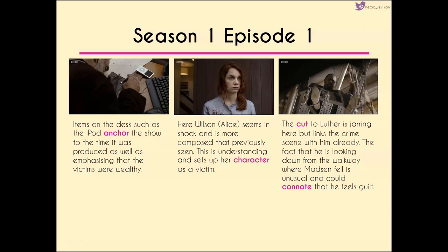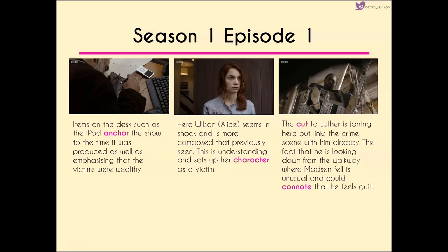The cut to Luther is quite jarring because it's unexpected, but it links him with the crime scene and with Alice already. The fact that he's looking down from the walkway where Madsen fell is unusual — it could suggest he feels a sense of guilt. Teller then seems quite nervous as she enters, but more dominant than Luther because she's standing over him, subverting what we'd expect. In the middle shot the two of them seem almost equal, and we also get to see Luther's dress codes, which suggest informality — he appears quite scruffy, making him seem less of a hero given the dark colors, even though we'd expect him to fall into the hero role in Propp's character theory.